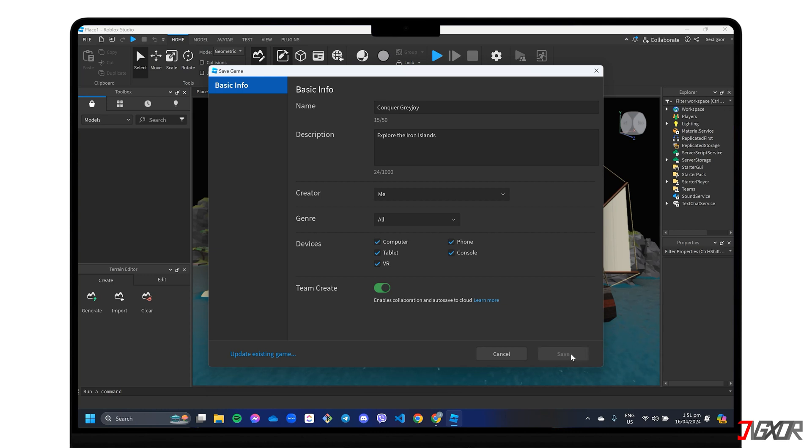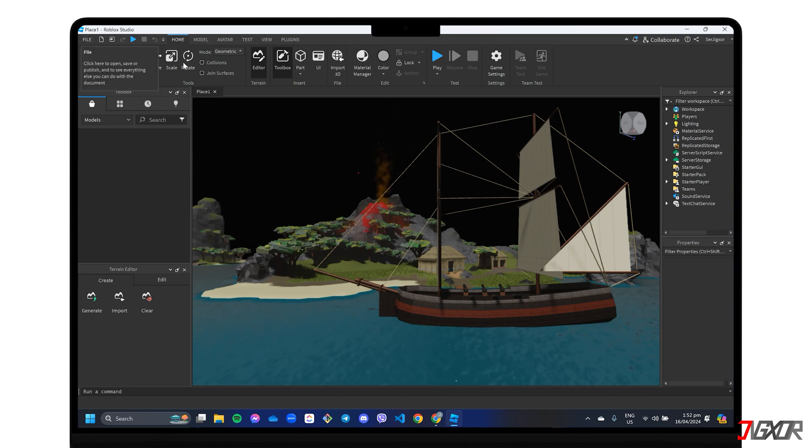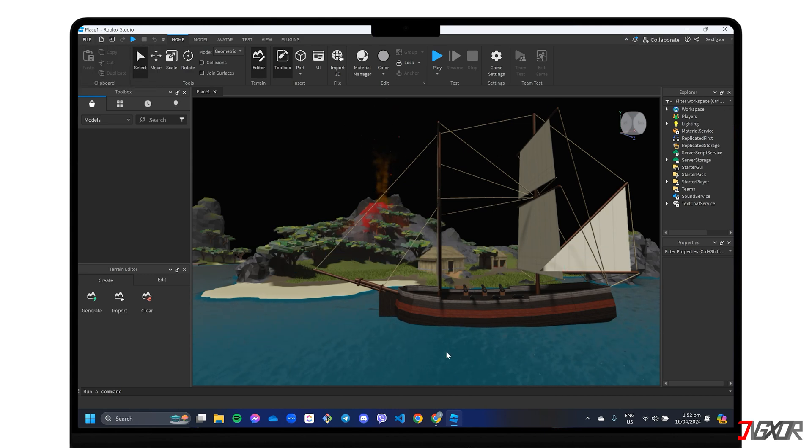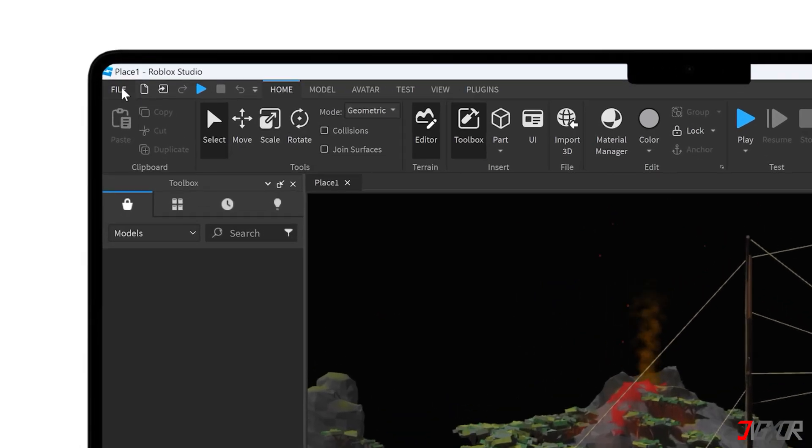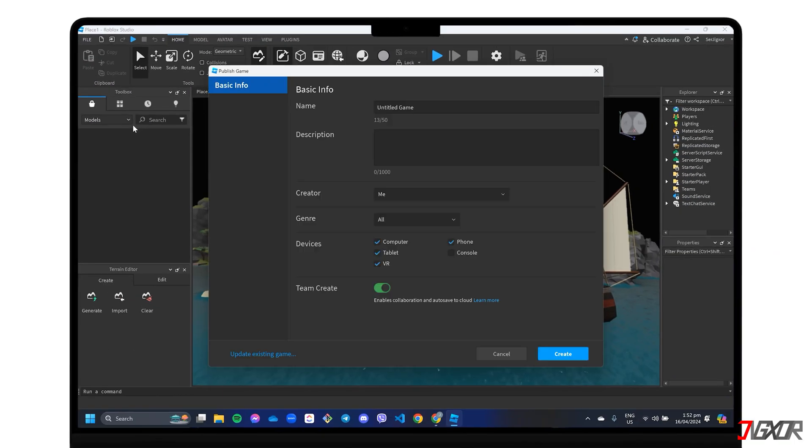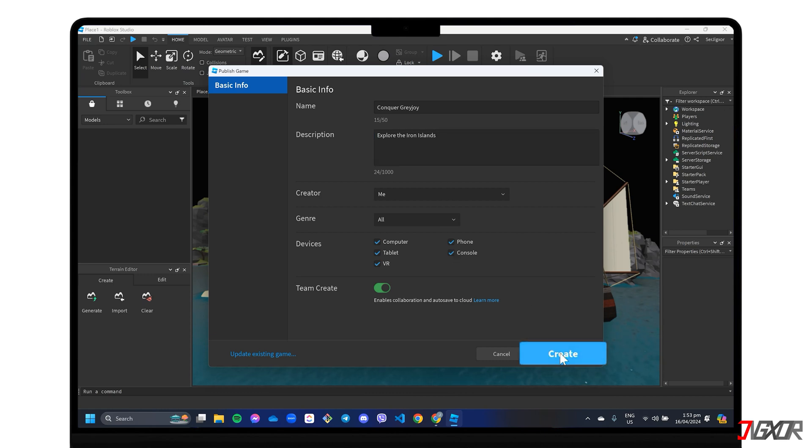Once your new game is created, you can use the various features in Roblox Studio to add design and functionality based on the concept you have in mind. After polishing your game, go back to the File tab and this time choose Publish to Roblox. Review your game's basic information and click Create to confirm publishing.